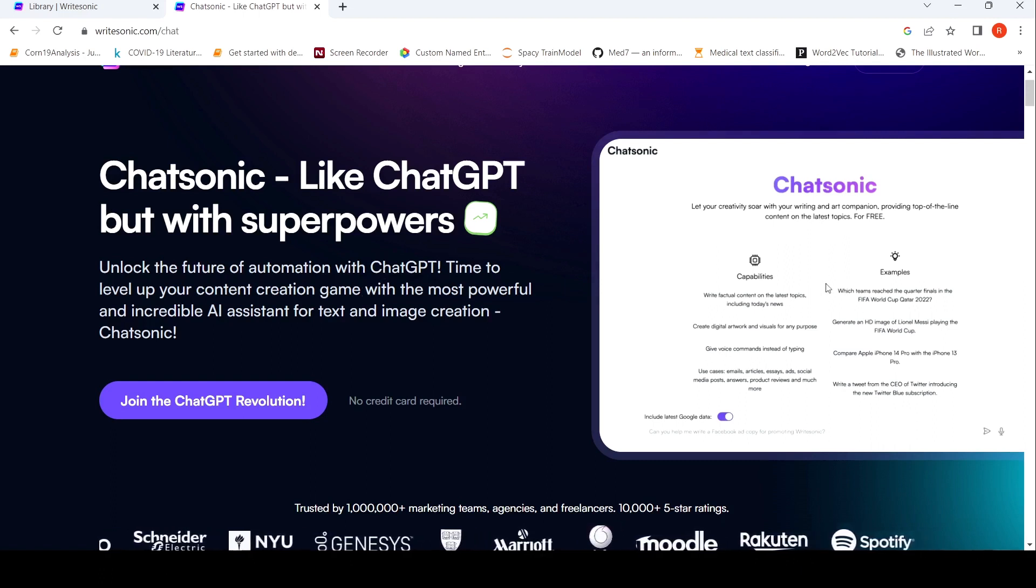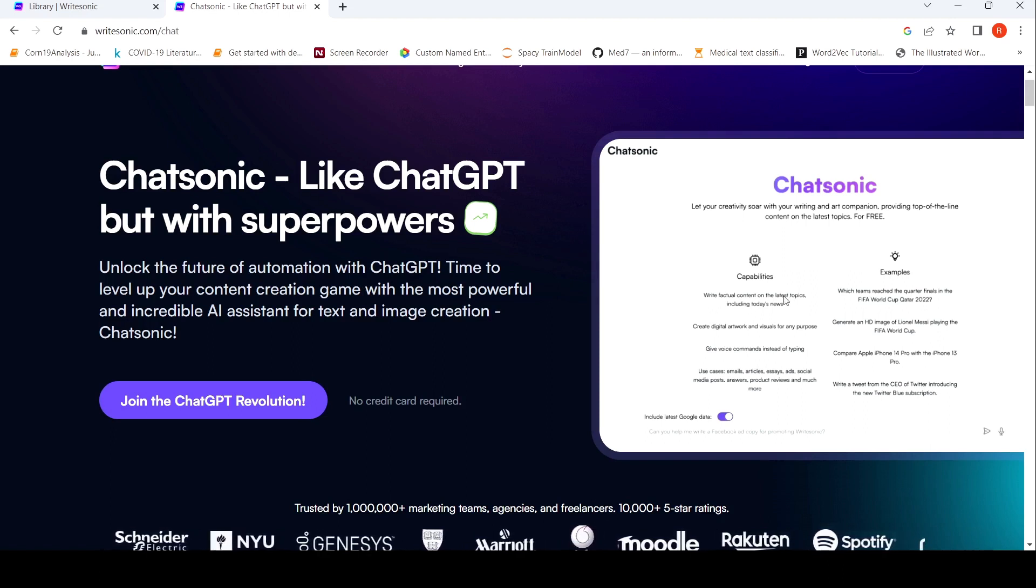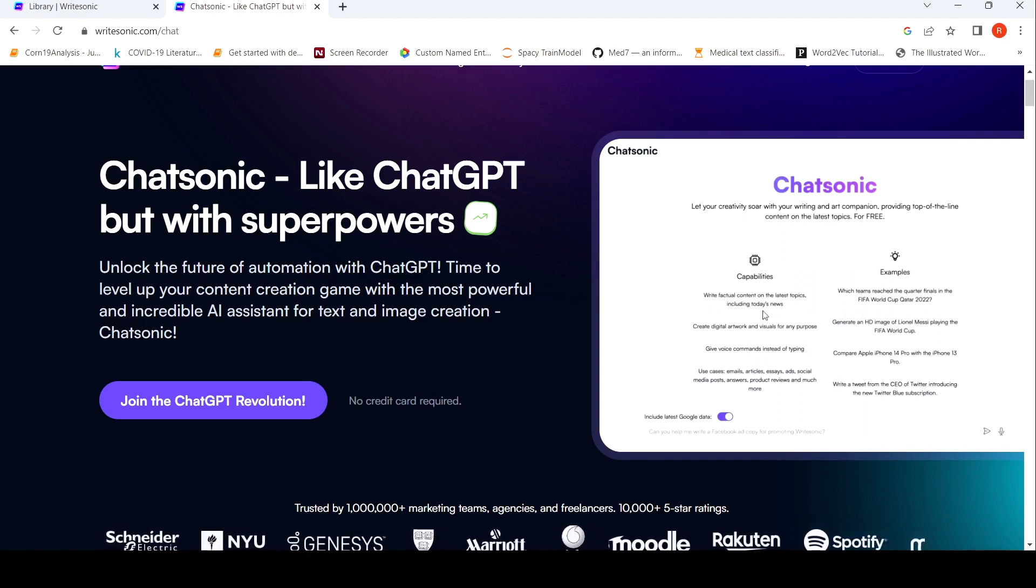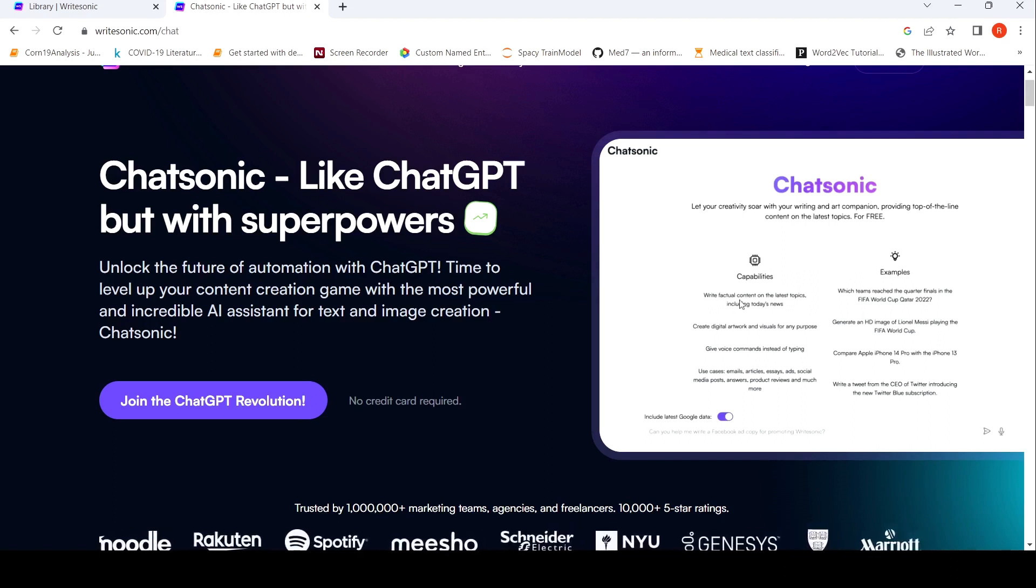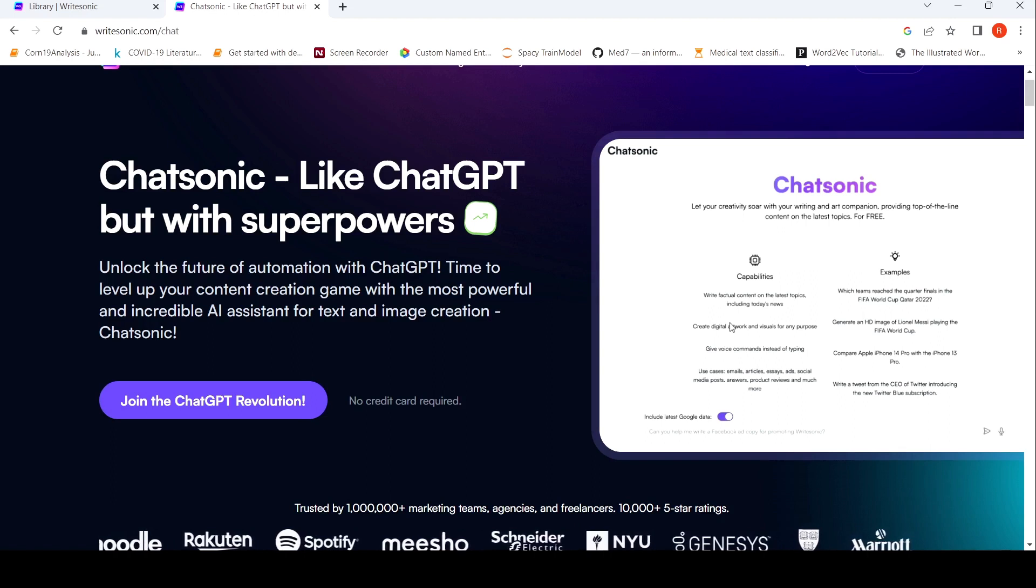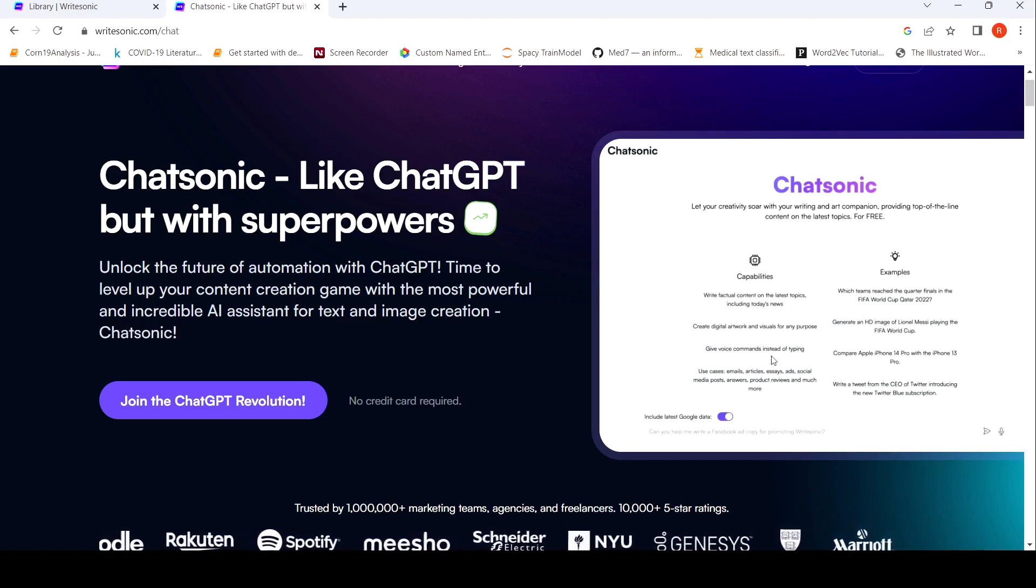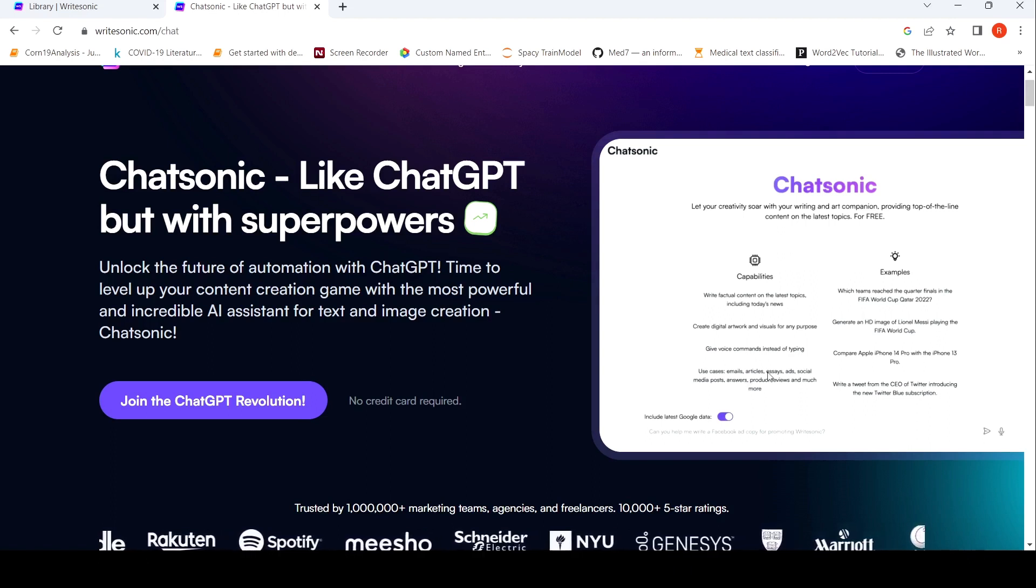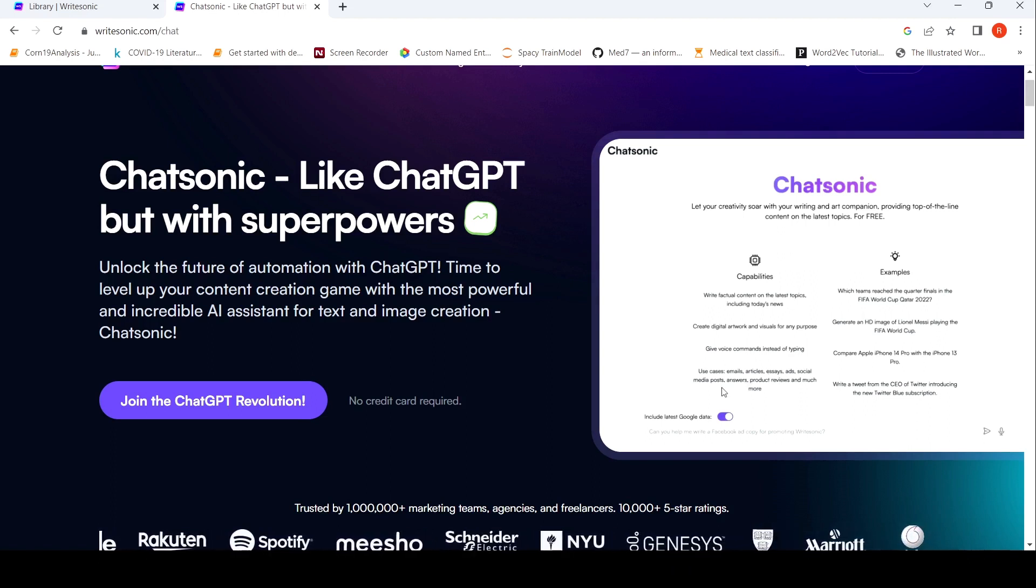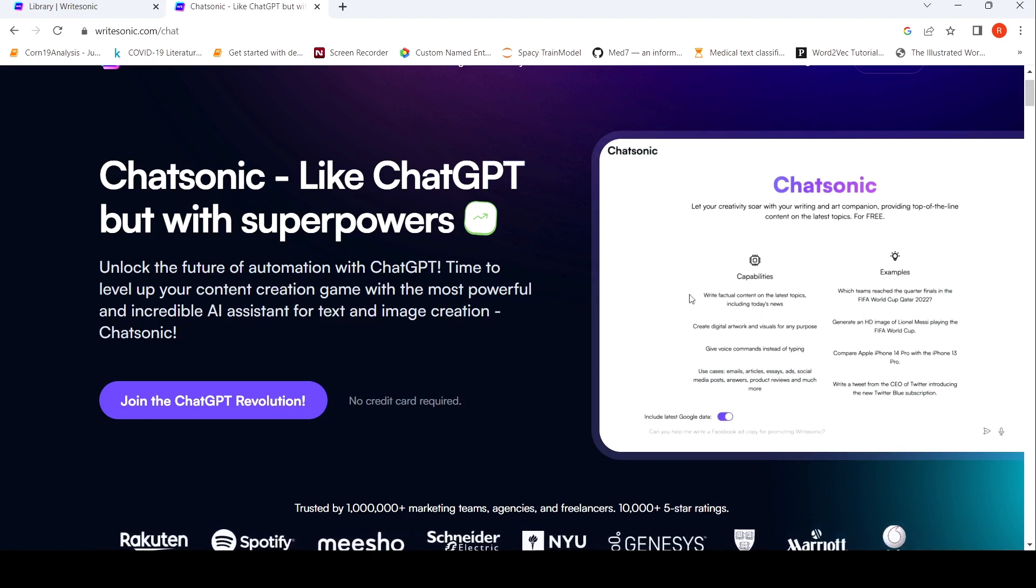So what they are saying over the capabilities over here are that we can write factual content on the latest topic including today's news. ChatGPT couldn't access the internet, but here it can access the latest news. You can create digital artwork and visuals for any purpose. Give voice commands instead of typing. Use cases are emails, articles, essays, ads, social media posts, answers, product reviews and much more.